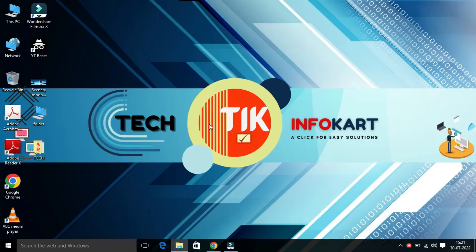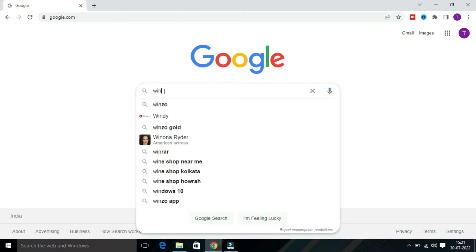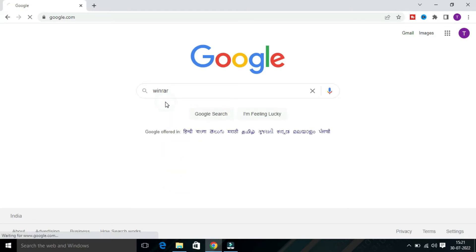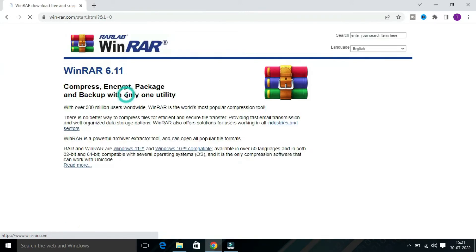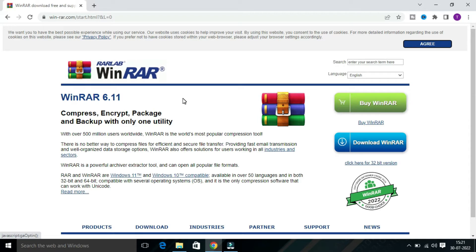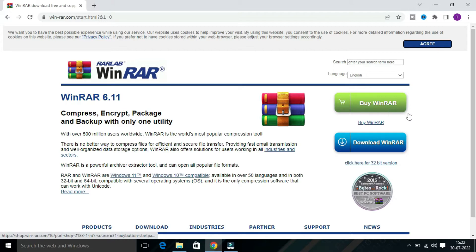First you have to open your web browser and here you have to search WinRAR. You will find www.winrar.com — click on this website. From the right side you will find 'Buy WinRAR', so if you want you can buy WinRAR from here.